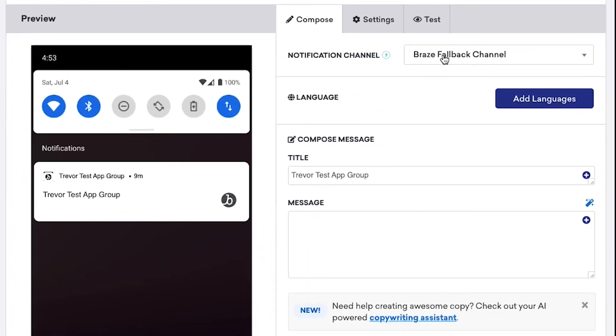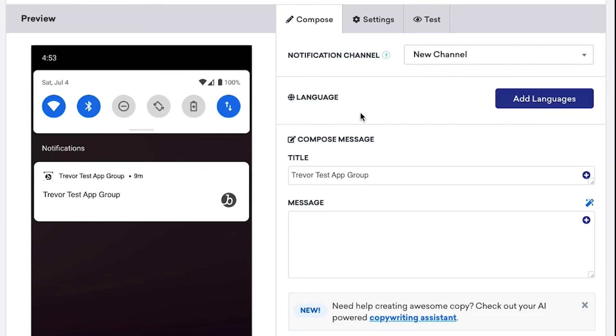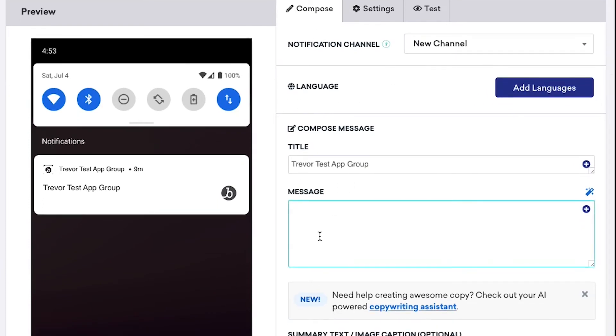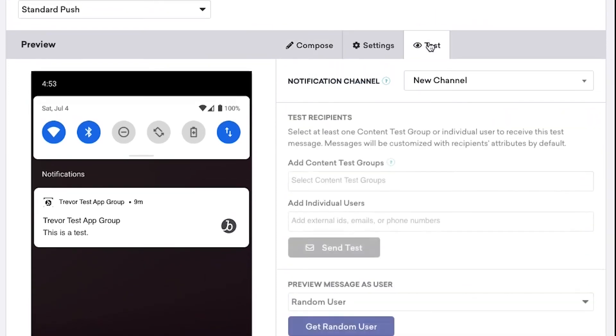Next, we can specify this new channel as the notification channel and start composing our message. Once we've finished here, we can go ahead and test this push notification.